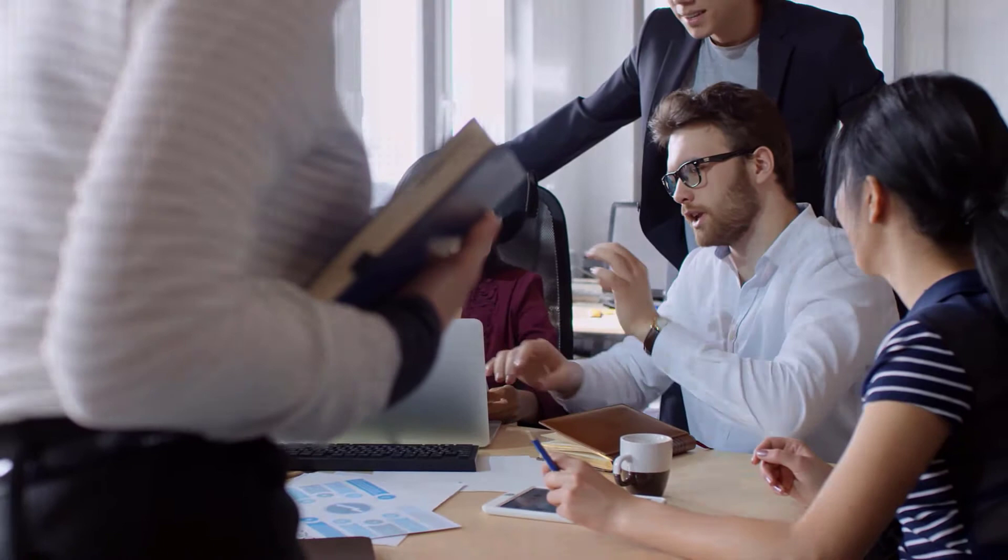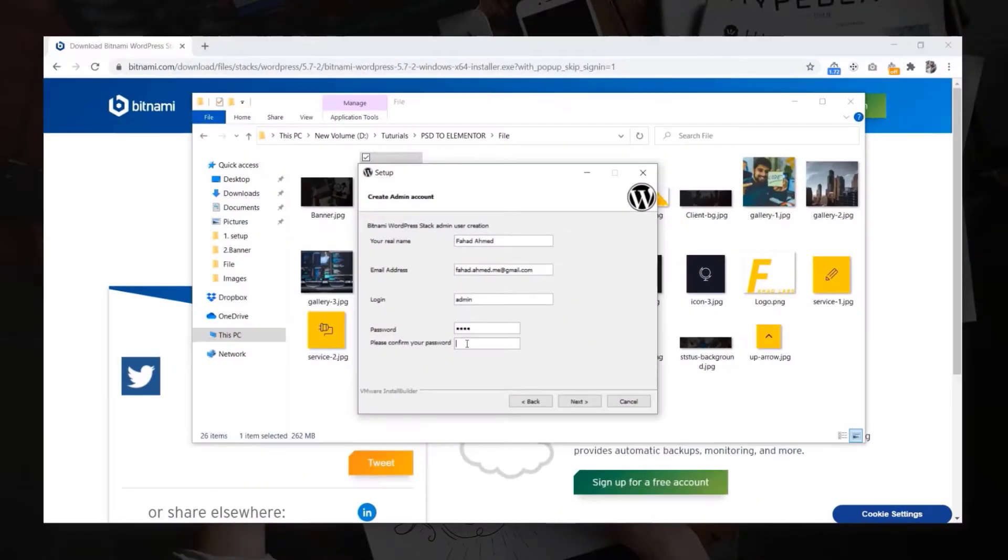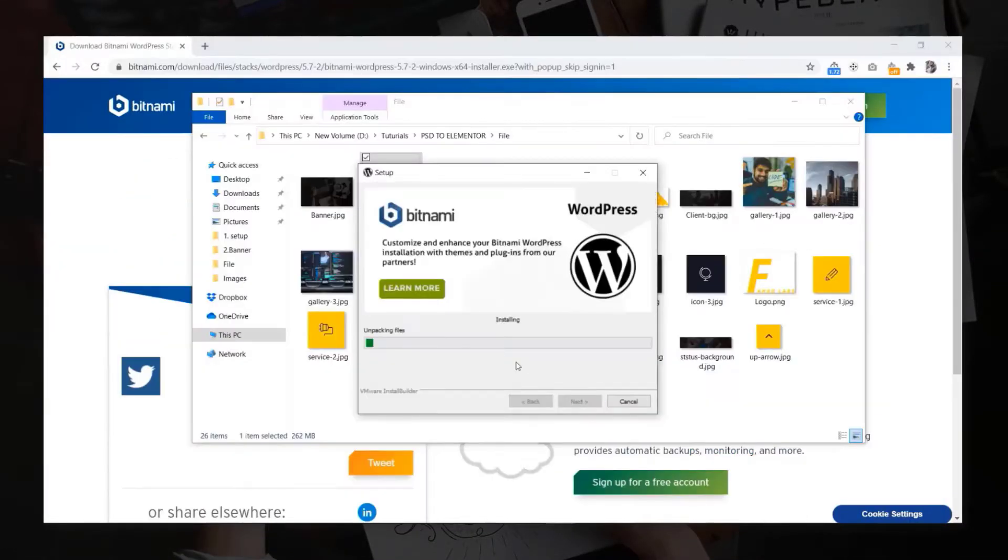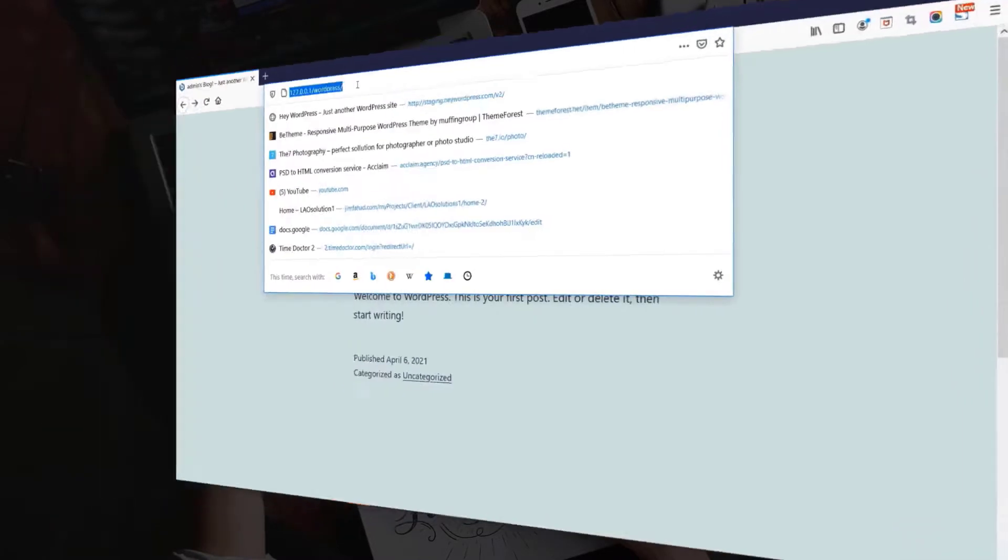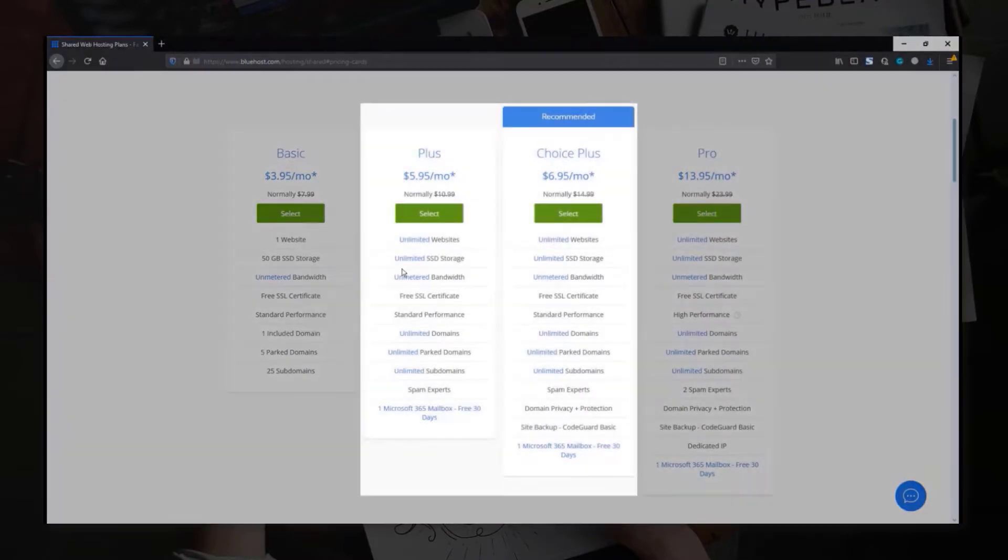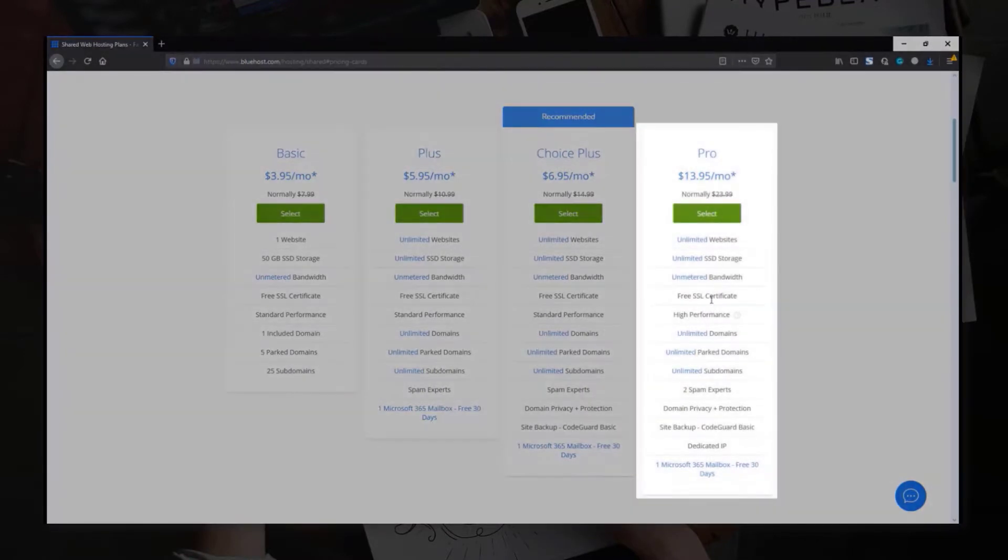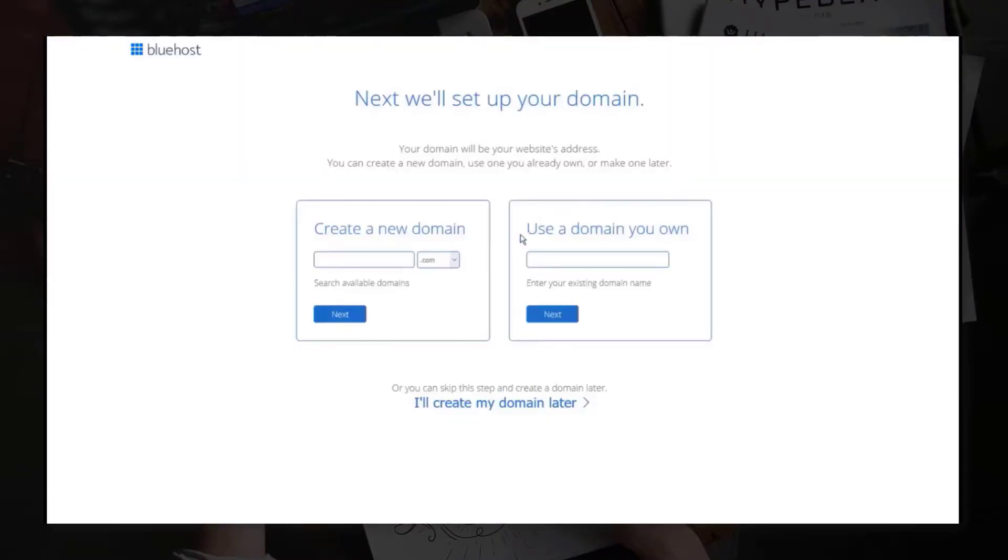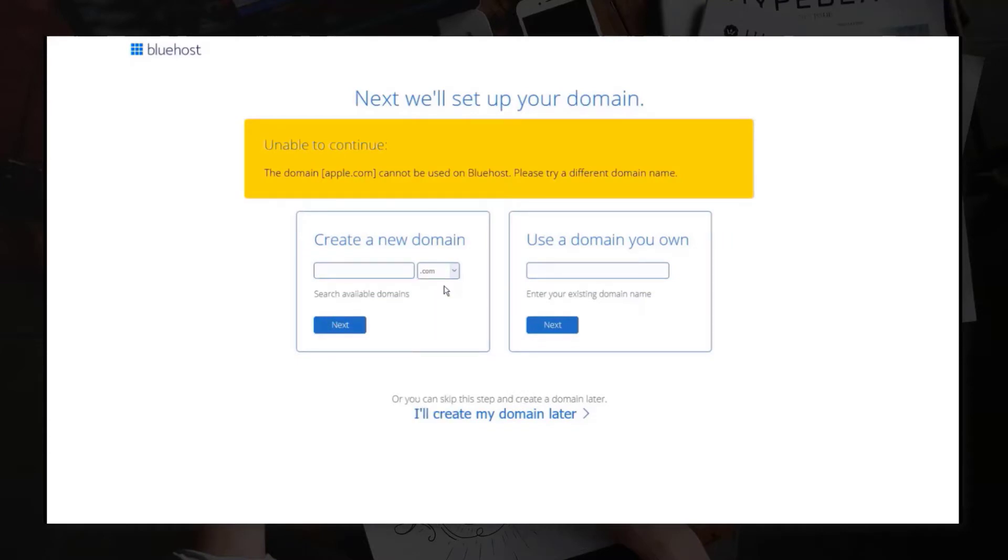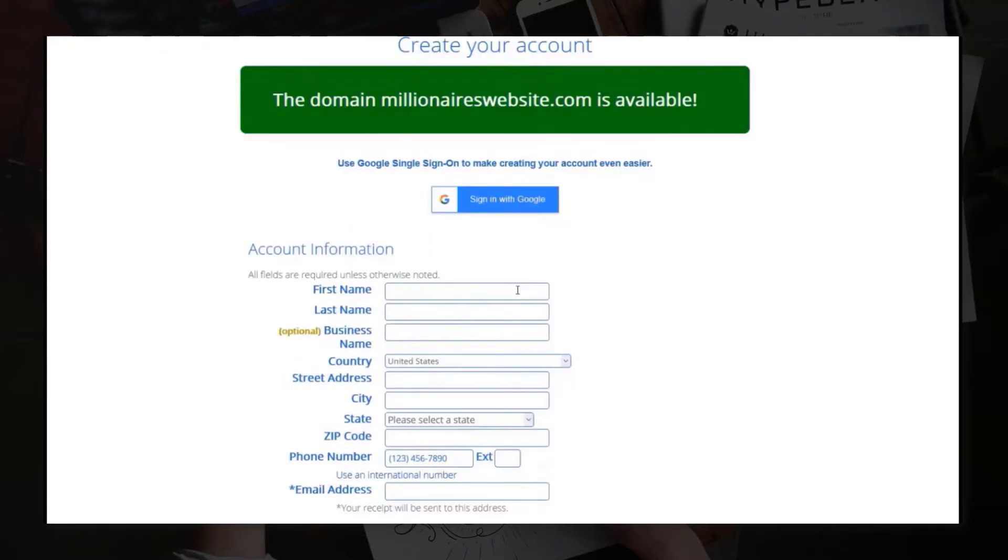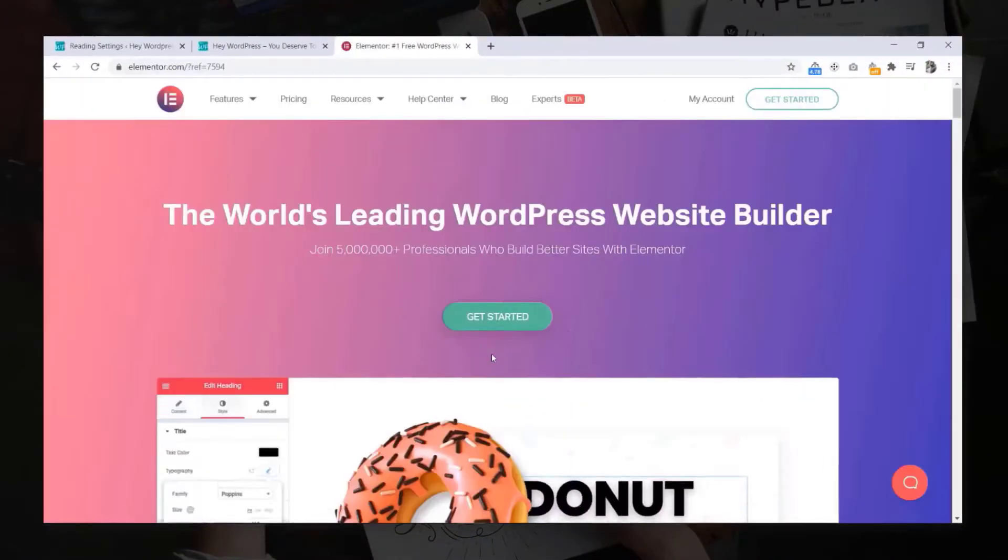Now let's see what we are going to learn from this tutorial. We will set up our localhost if you don't want to buy domain and hosting. Then we will see how to purchase domain and web hosting if you want to work from a live website.